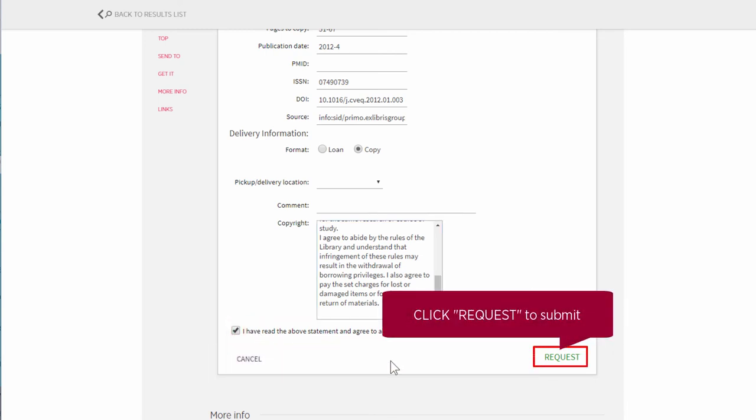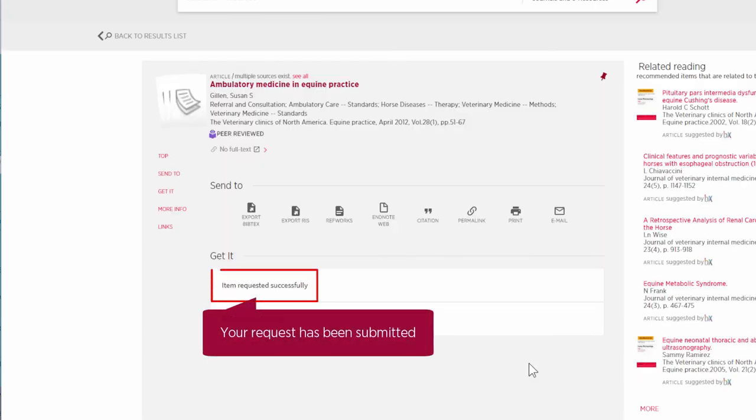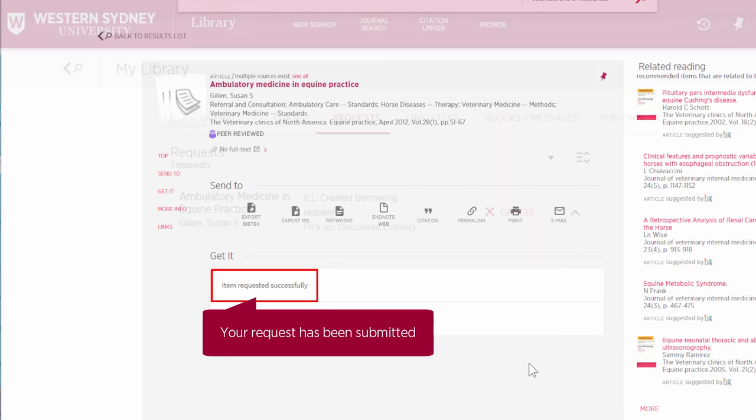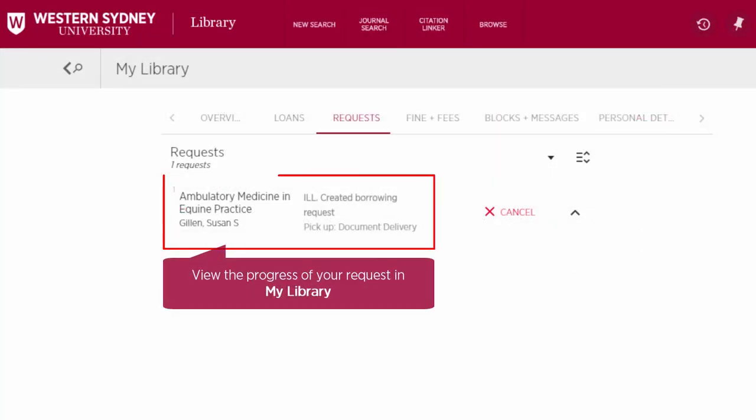Click Request to submit. Your request has now been submitted, and its progress can now be viewed in My Library.